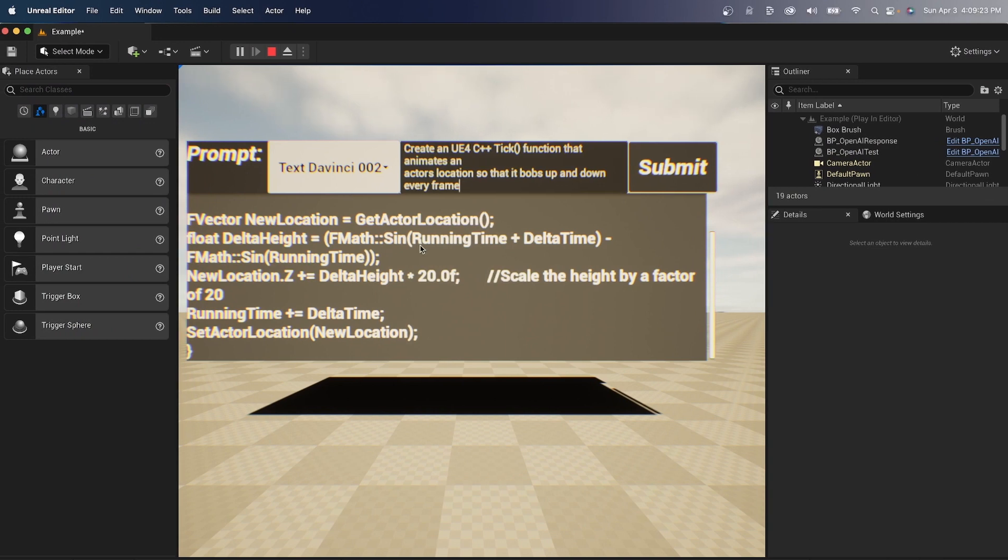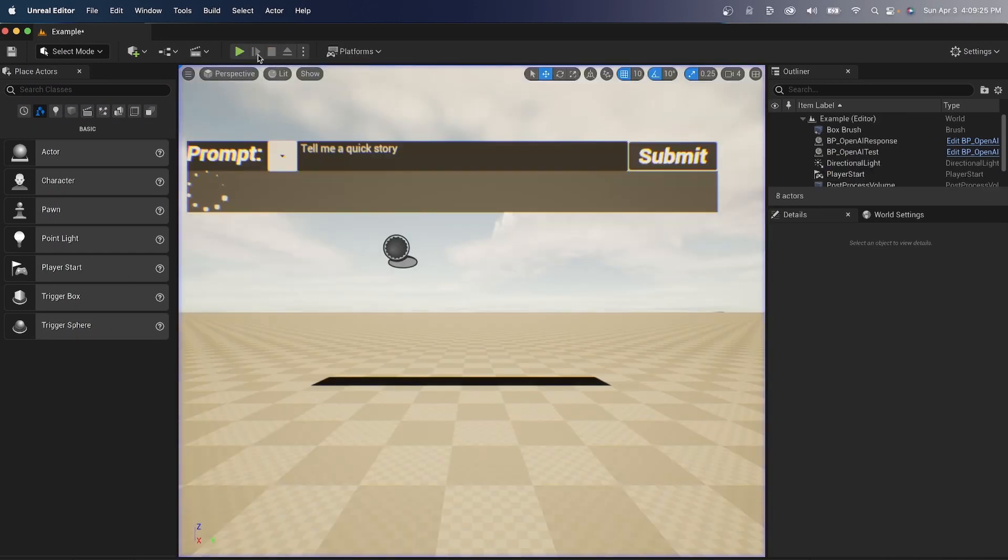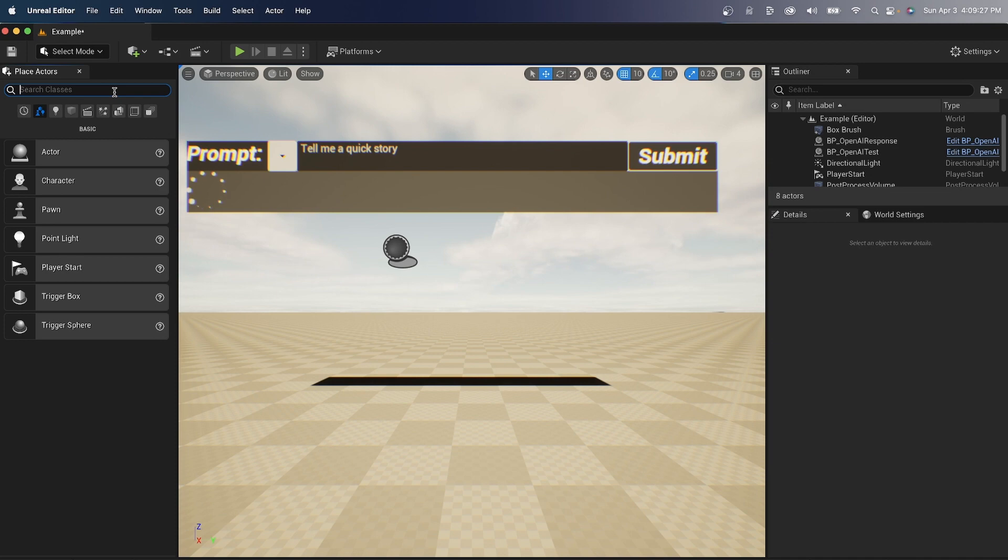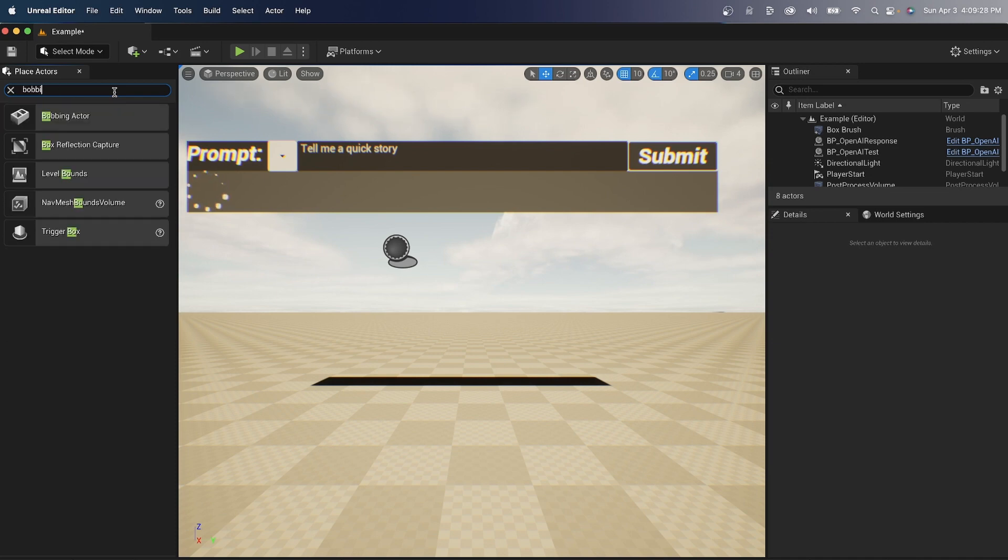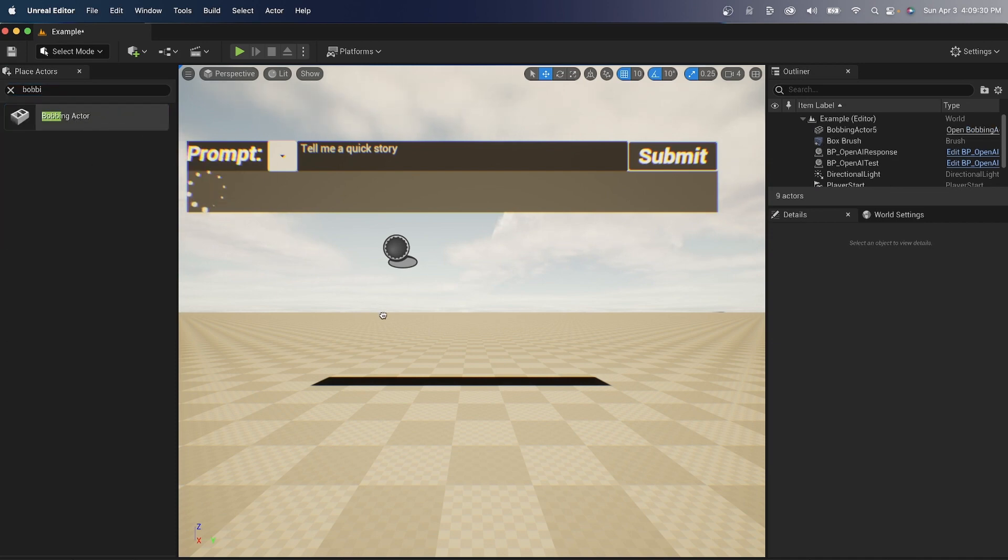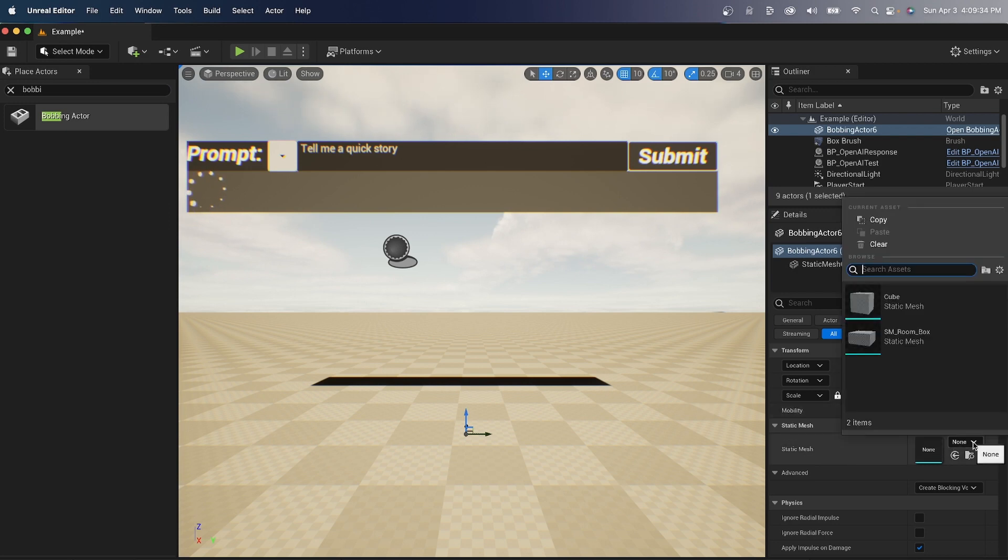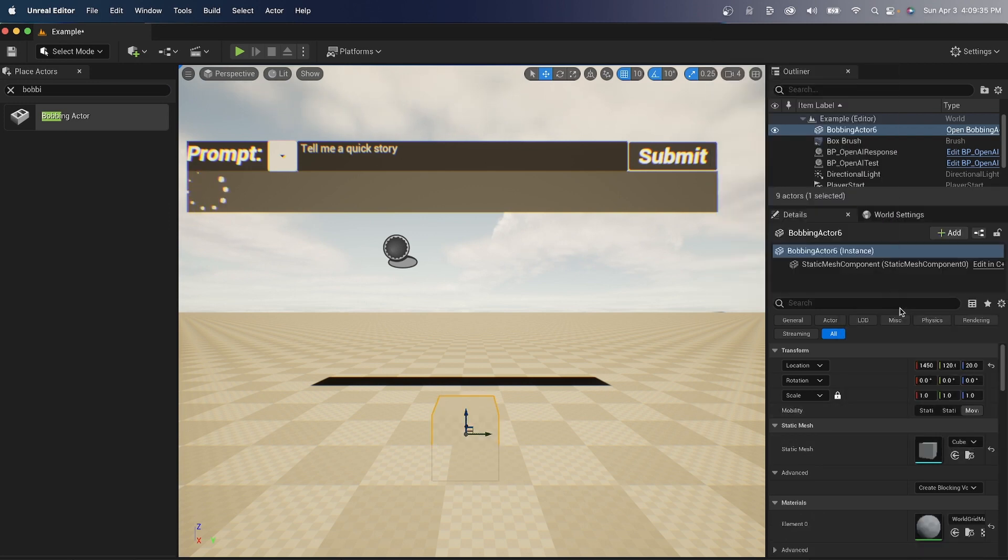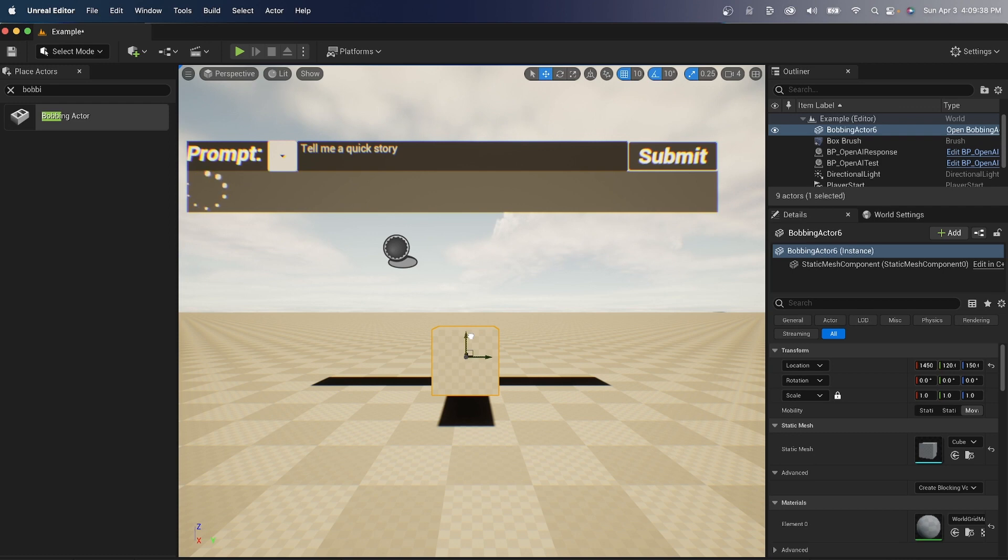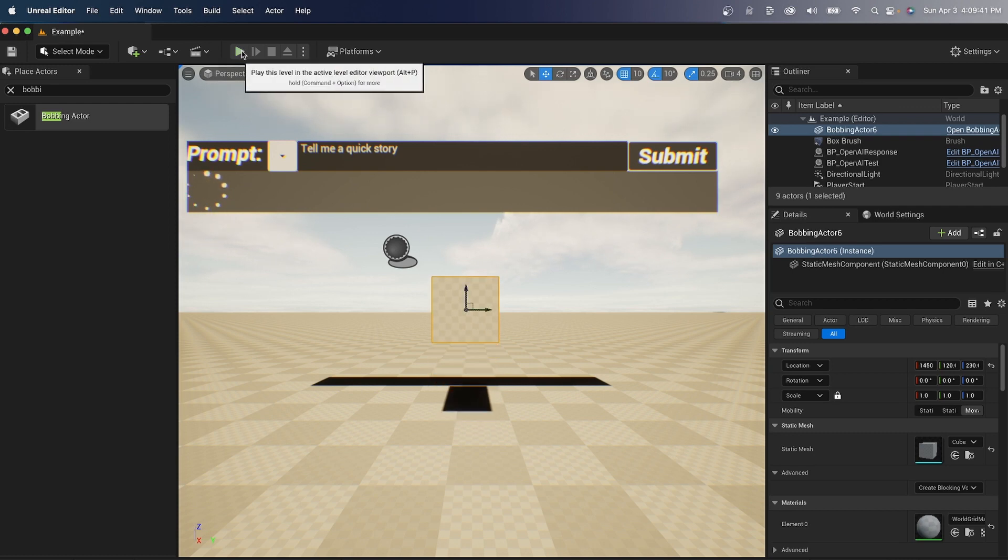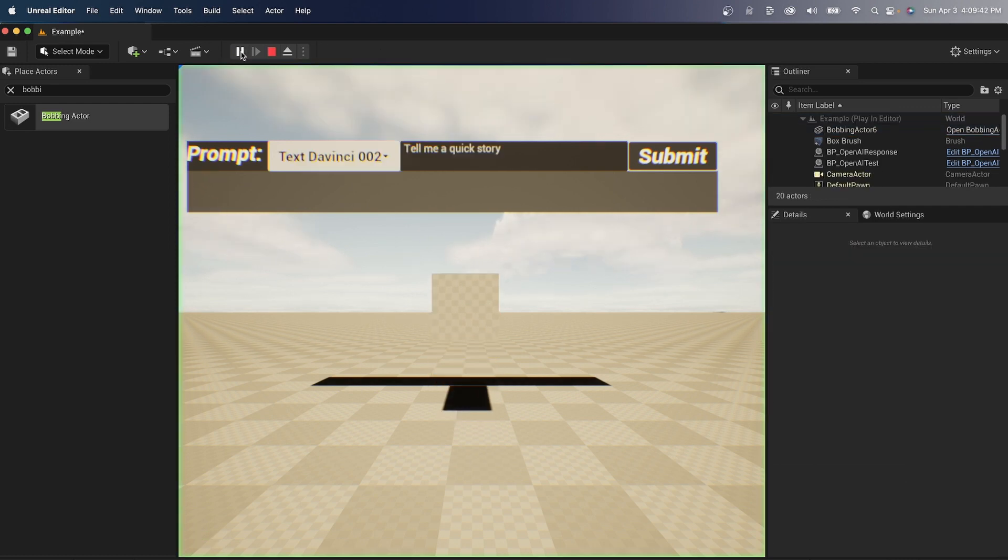Okay, we're back here. Let me stop. Let me look for bobbing actor. We'll drag that right in here. Let's give it a cube as a mesh. Let's just bring it up just a little bit. Let's go ahead and hit play.